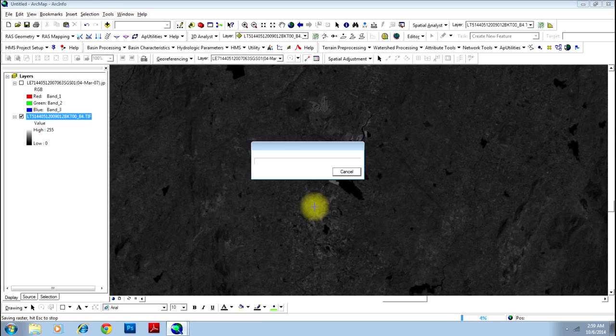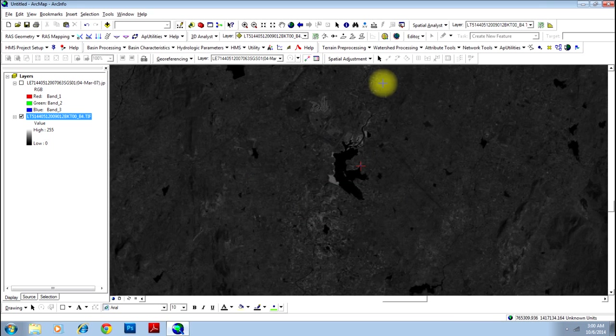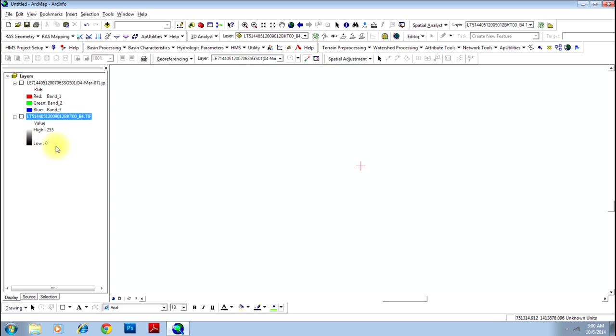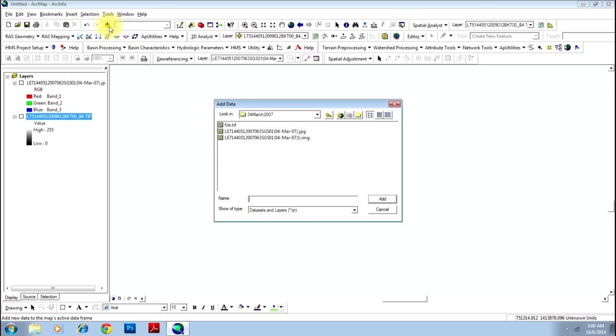This will take some time, meanwhile let me pause the video. So there you go, your process is now complete and your georeferenced image is saved in the location.